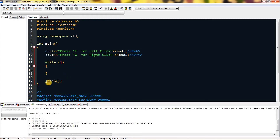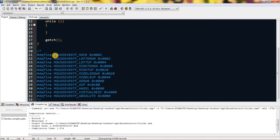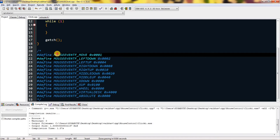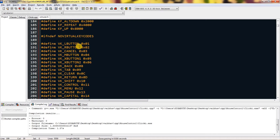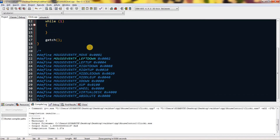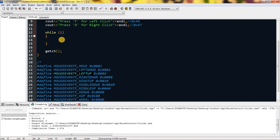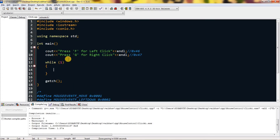There's a while loop which is always set to true and uses _getch. Here are the mouse definitions which are commented — these are in WinUser.h. There are many definitions and we are going to use some of them for this video. This one is for mouse left down — you can see its hexadecimal value — and left up, right down, right up, middle down, middle up, X down, X up, wheel, and many others.